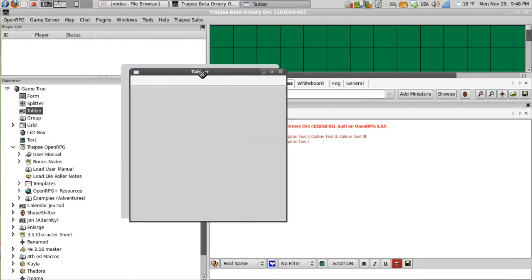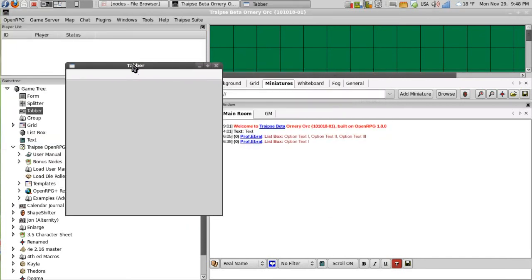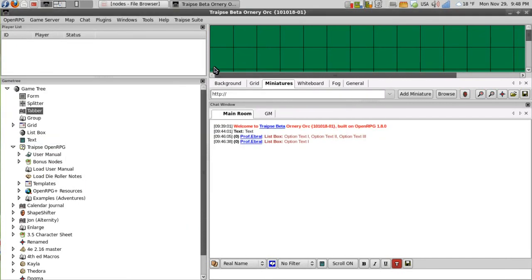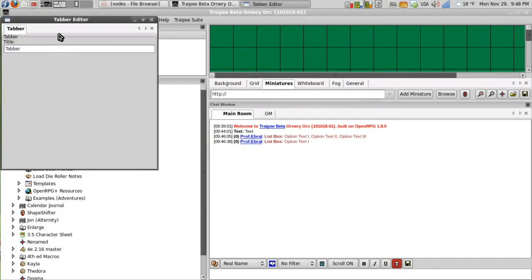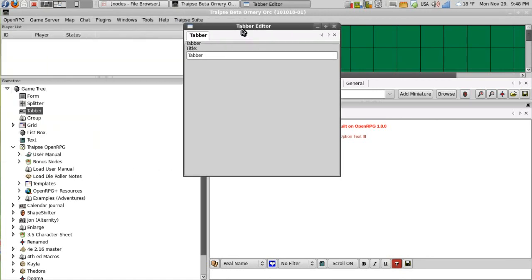The tabber is the node that I like to use the most. It's a nice container. It opens up as a tabber when you open it up in design mode.